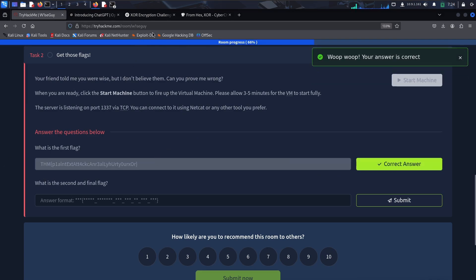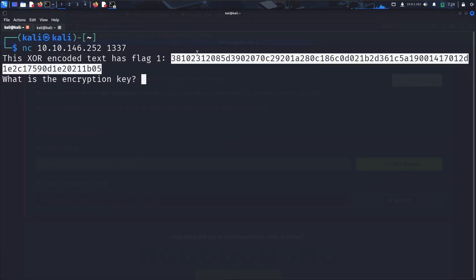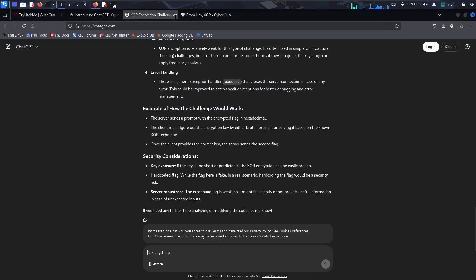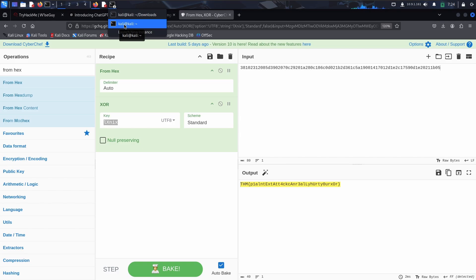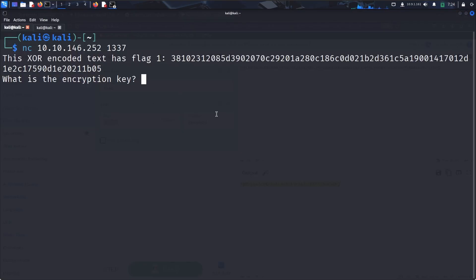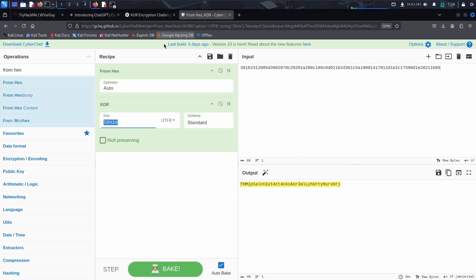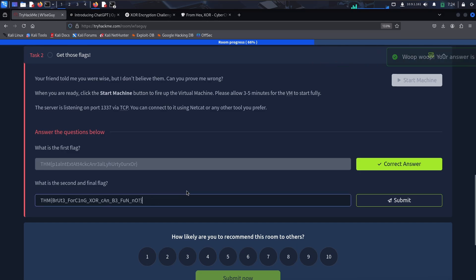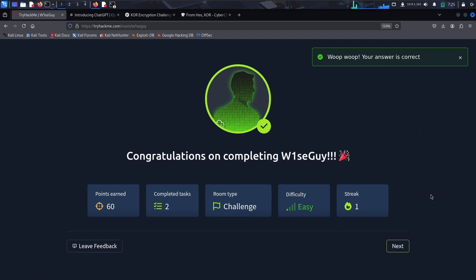We've found flag one from the XOR-encoded text. Now for the second question — what is the encryption key? The encryption key I found is 'lxi'; in your case it will be something different based on your encoded text. Copy your XOR key from CyberChef and paste it into the answer field. That gives us flag two as well. We've completed the challenge and earned 60 points — see you in the next one!